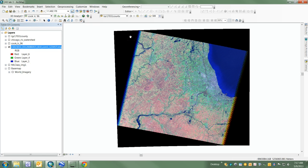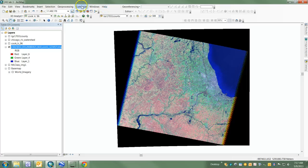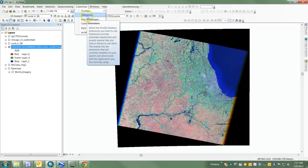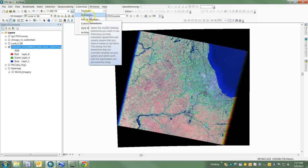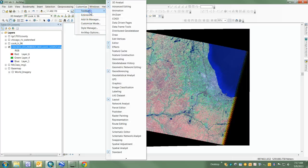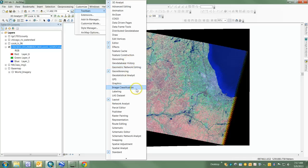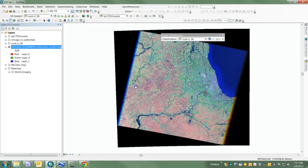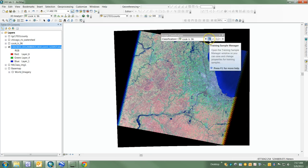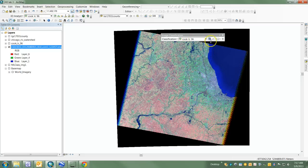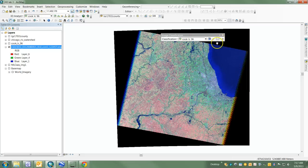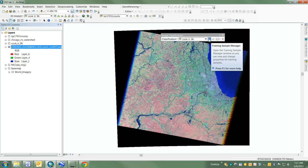The Training Sample Manager is accessed through the Image Classification toolbar, which comes from Toolbars, Image Classification. This is a very useful toolbar as we go forward.